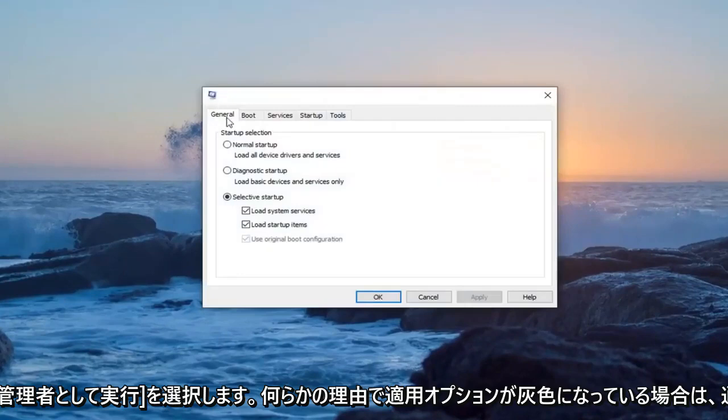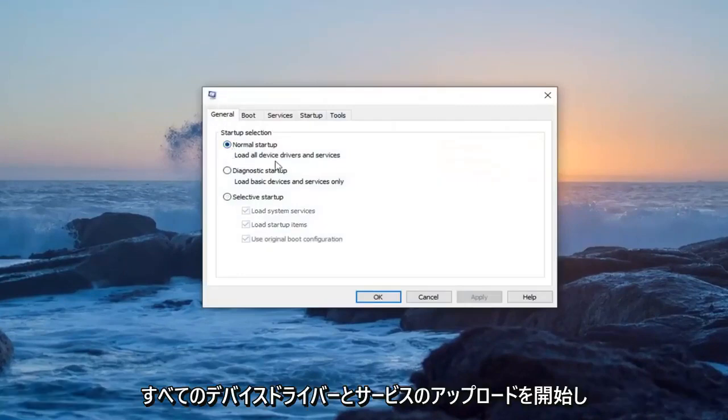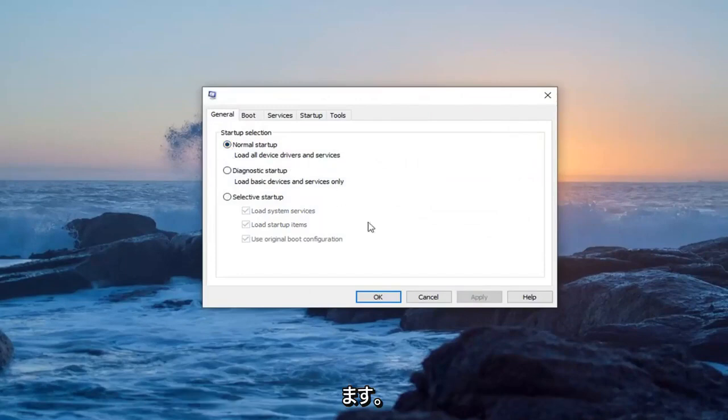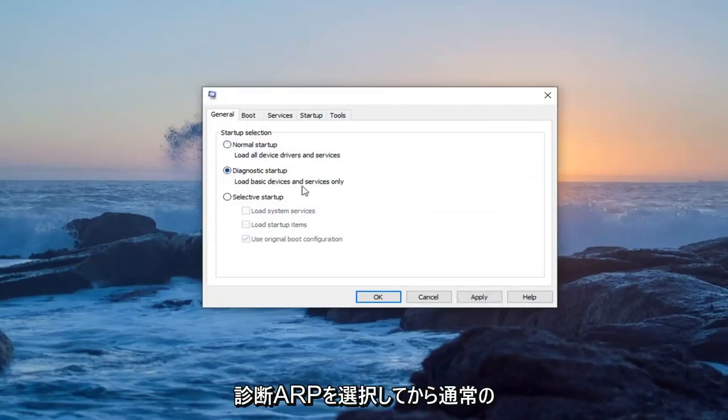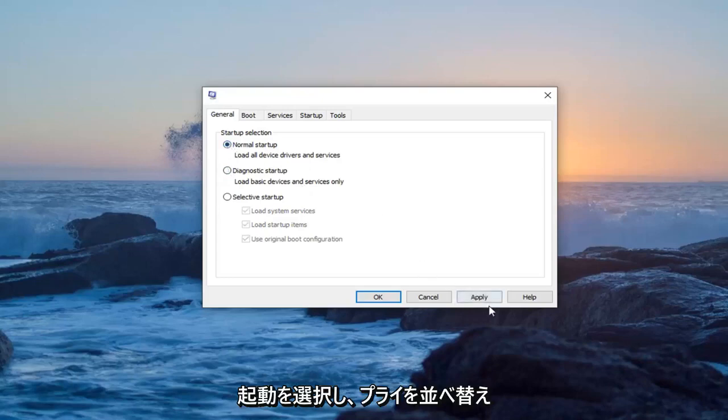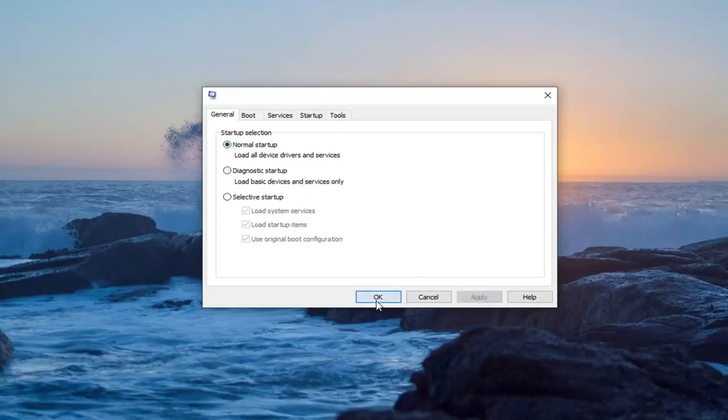On the General tab, select normal startup, load all device drivers and services. If the apply option is grayed out, select diagnostic startup and then normal startup. Then select apply and OK.